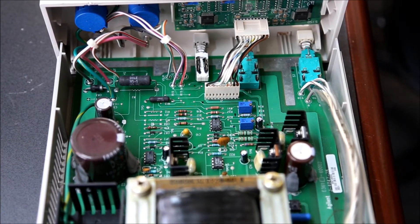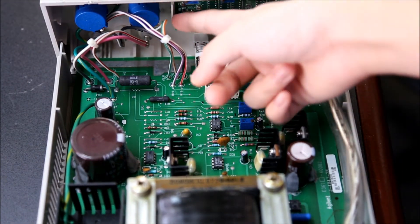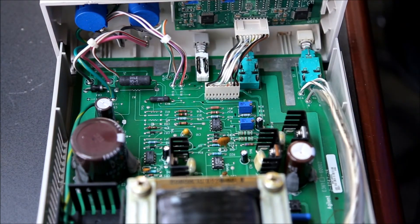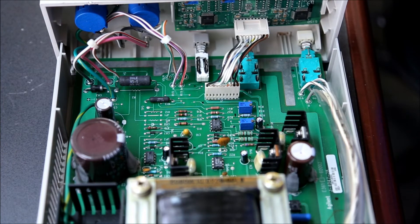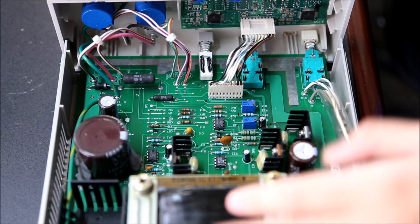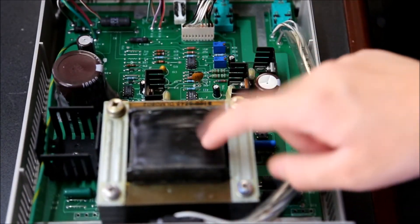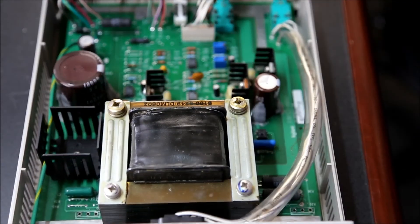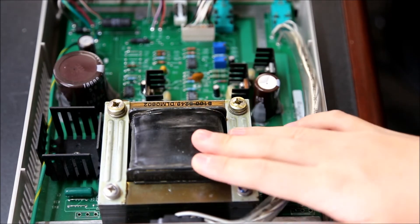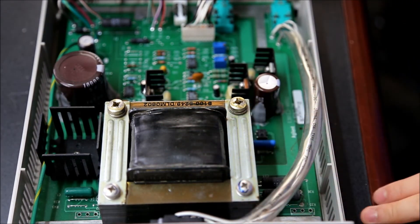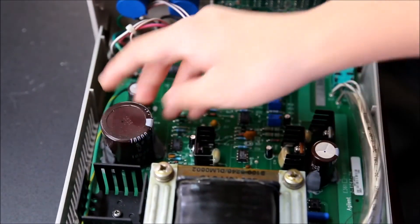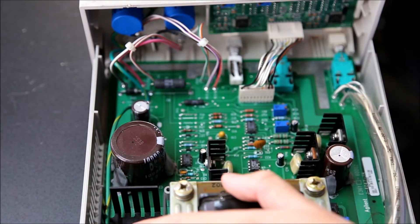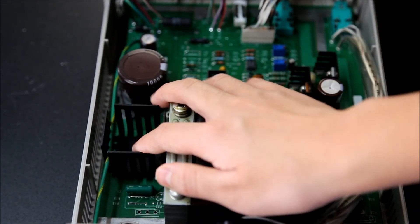It does have the nice Bourns 10-turn pots right here. These potentiometers are actually really quite expensive if you buy them yourself. Looking at the construction, we have a big transformer right here - it's pretty big, it's okay.